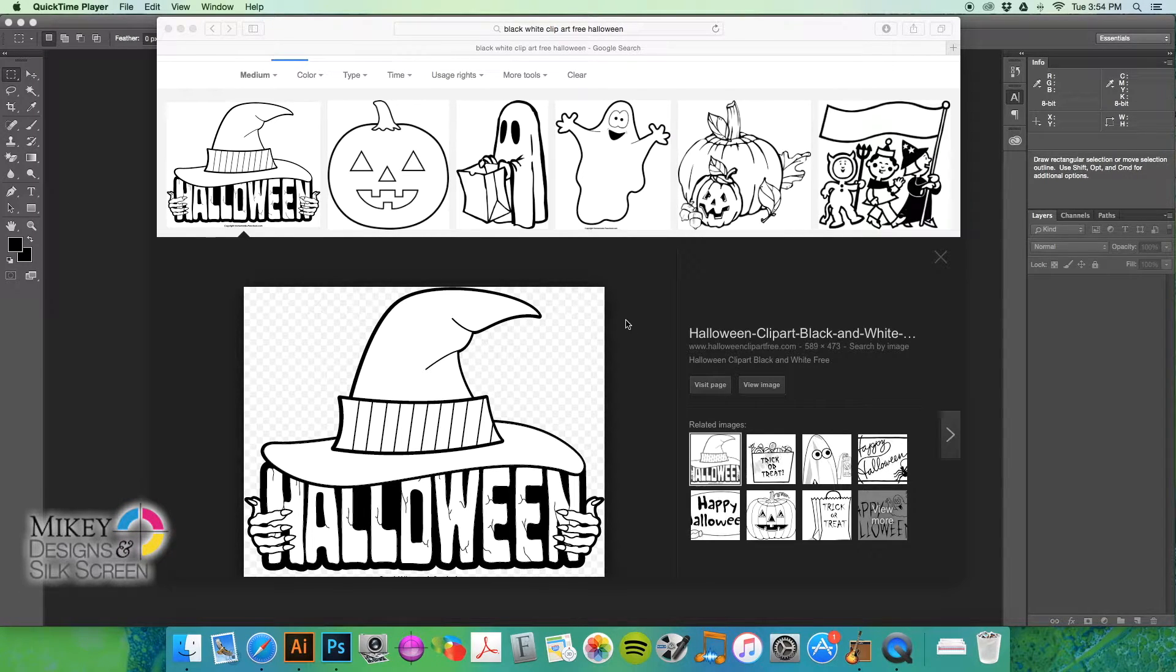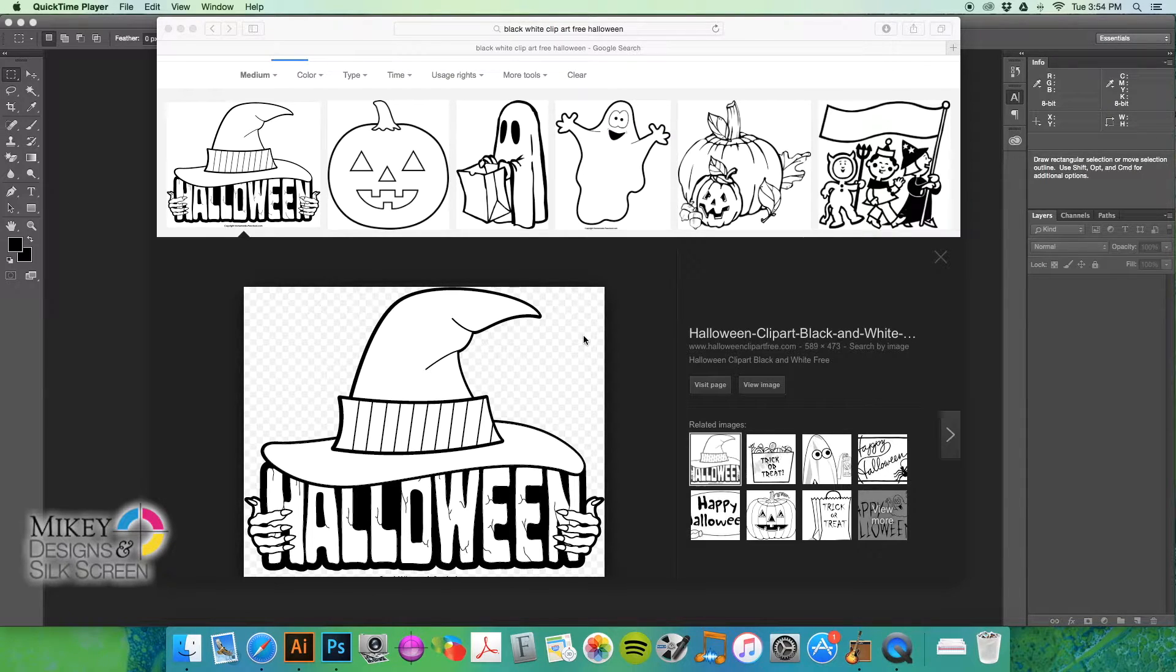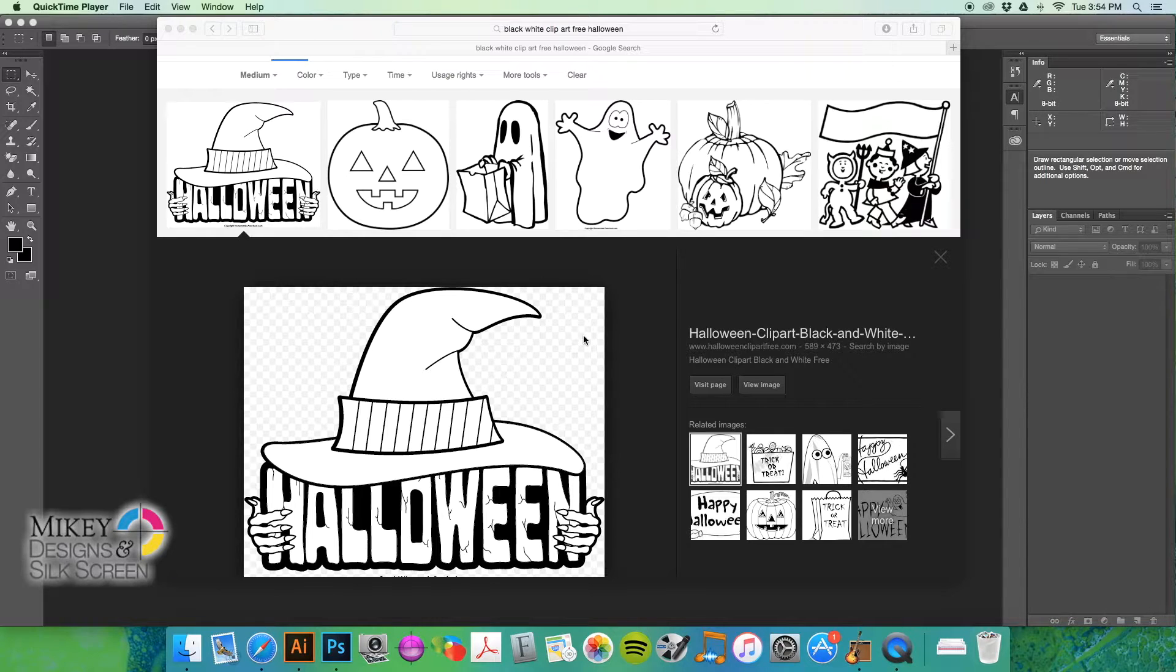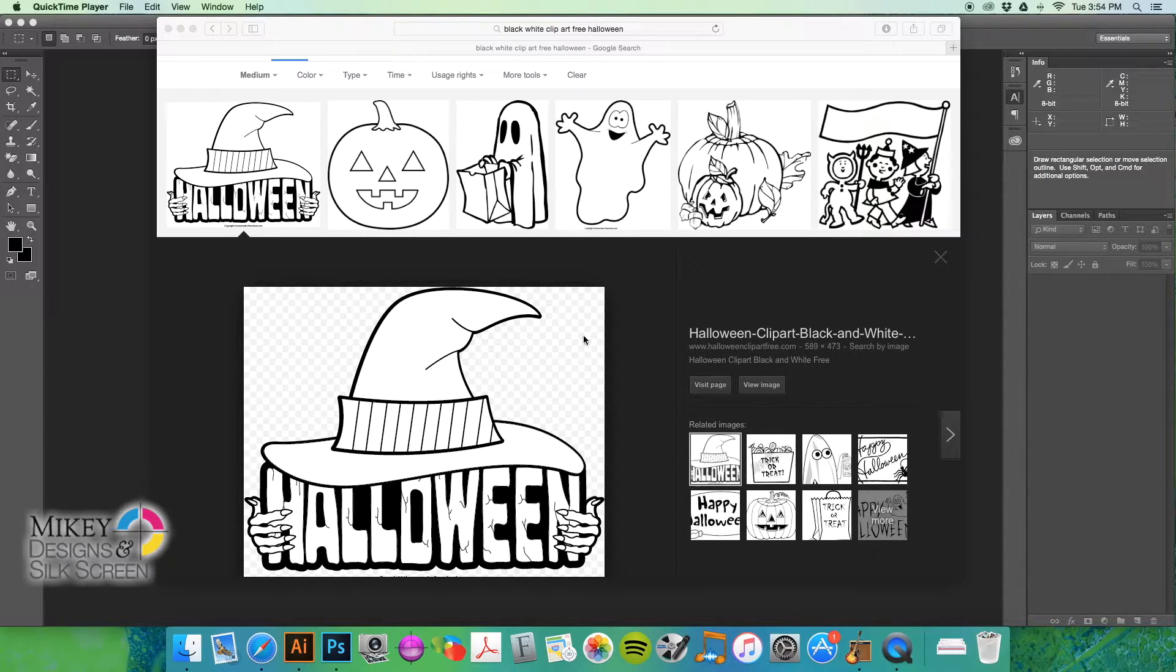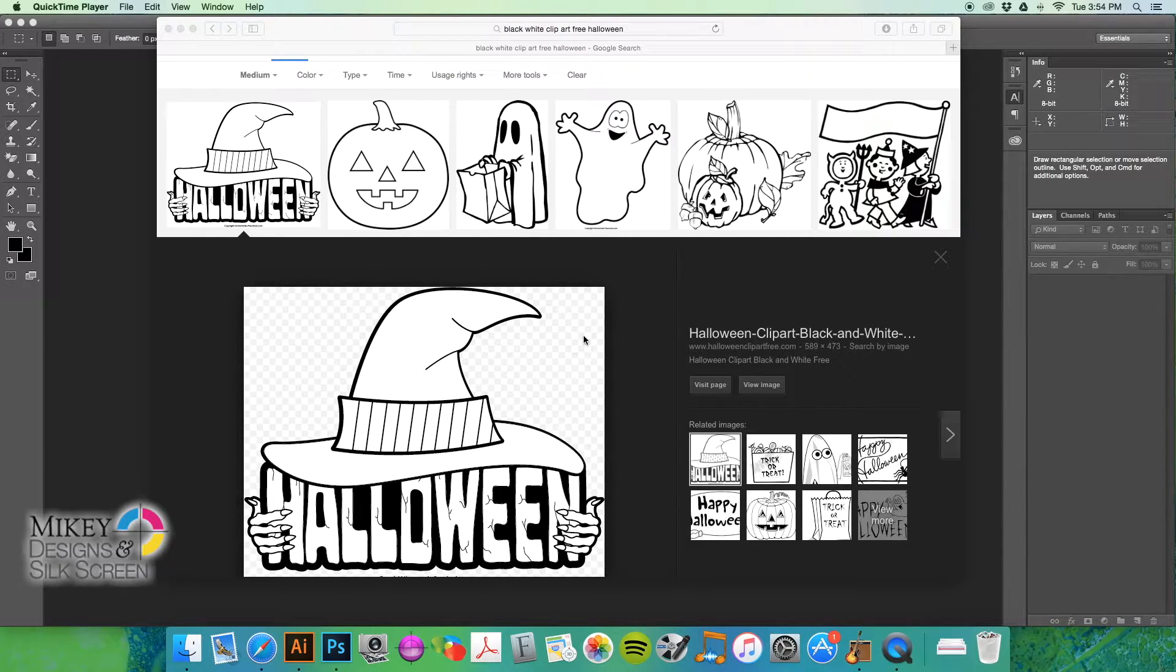Hey everybody, this is Matt with Mikey Designs and Silkscreen, and I have a quick tutorial for you today. And that tutorial is how to take black and white clip art that either your client has sent you or you found on the web that you want to use to create some sort of custom t-shirt design for your client.